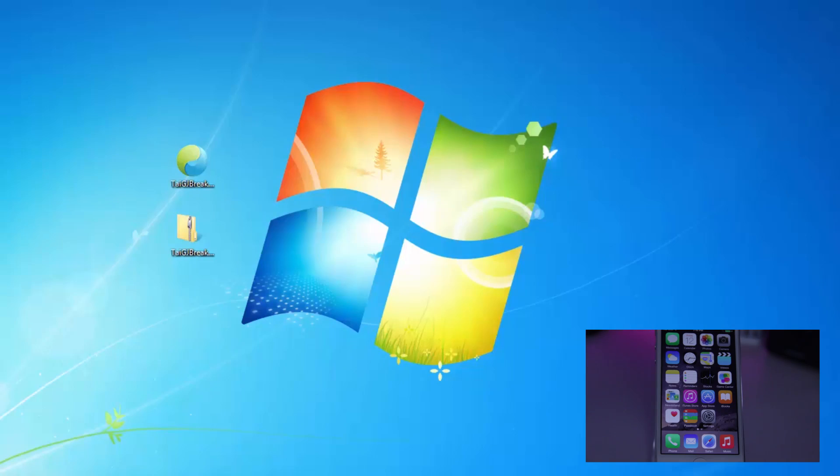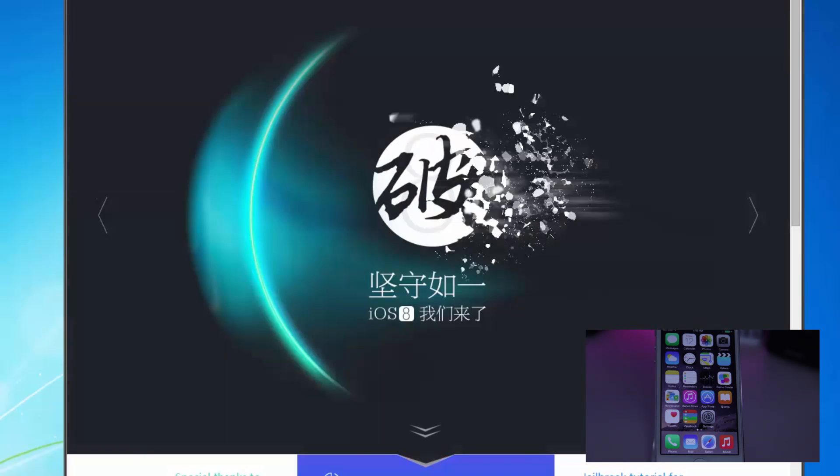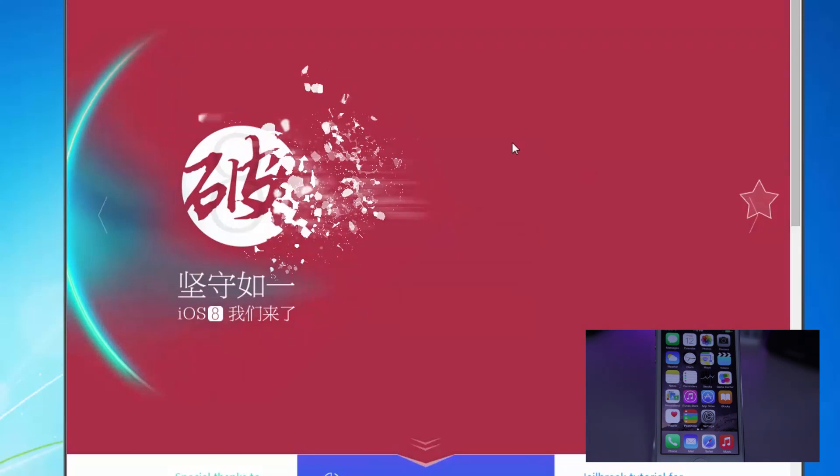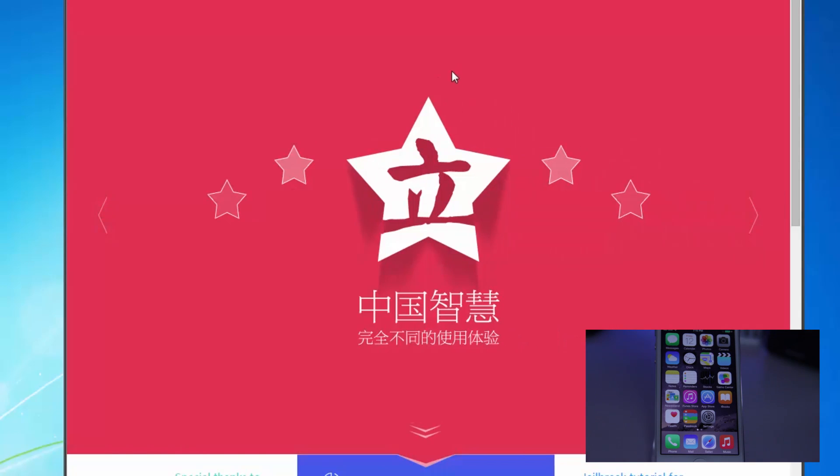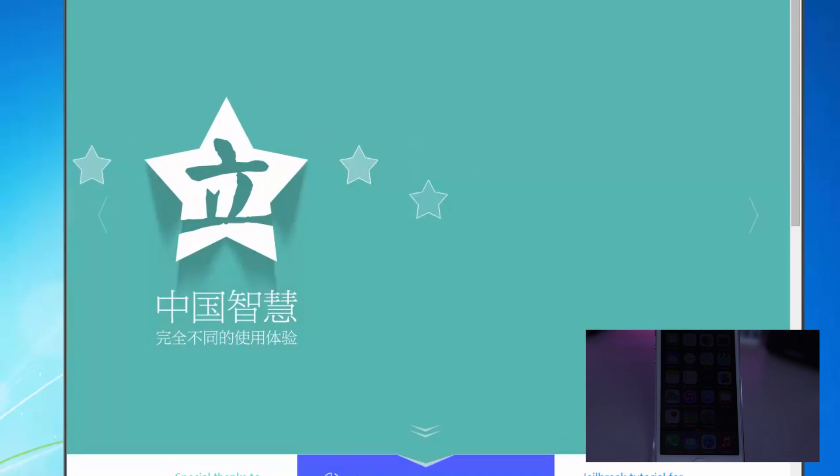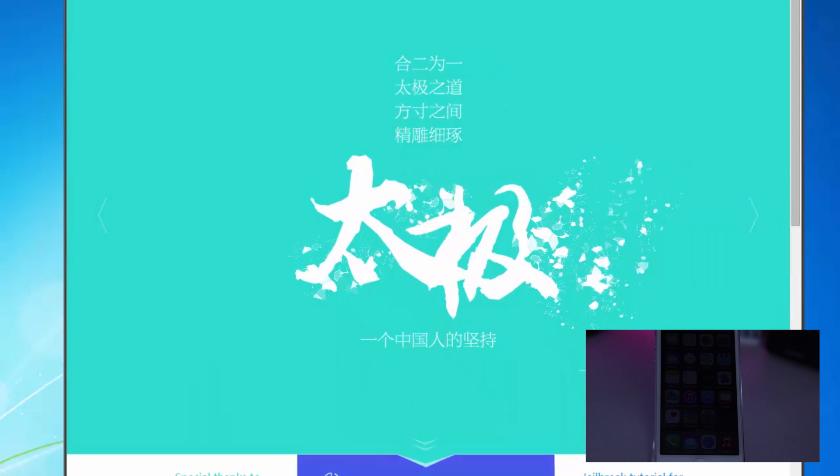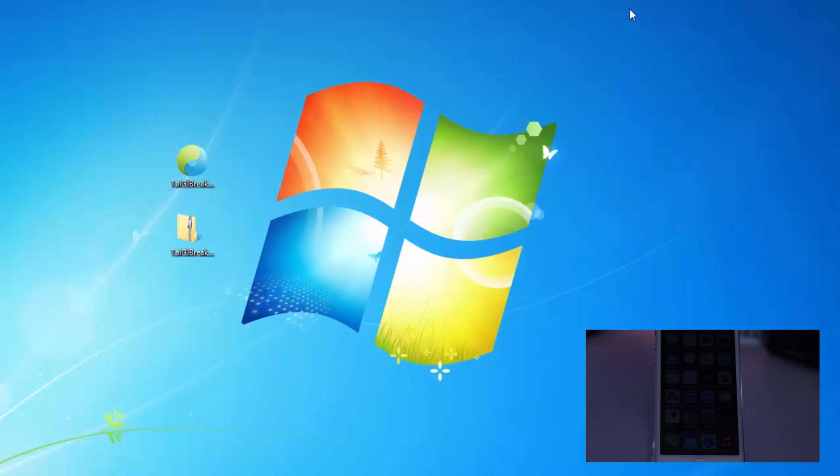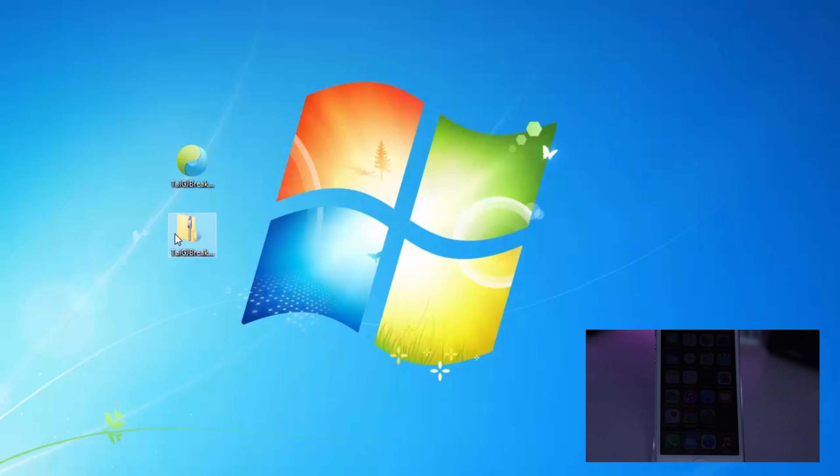Alright guys, now to get started with the jailbreak portion. So what you're going to want to do is go to the link that I provided in the video description. That will bring you to Taigi's official website. Now you're going to go right here where it says Download Taigi Jailbreak Tool. You're going to go ahead and click on that, and that's going to download the zip folder that you need to your computer.